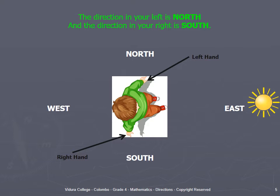Look at the given picture. The boy stands facing the sun. The direction on his left hand side is North, and the direction on his right hand side is South.